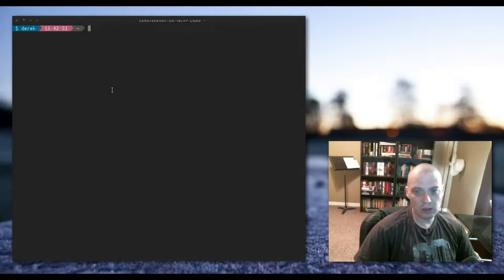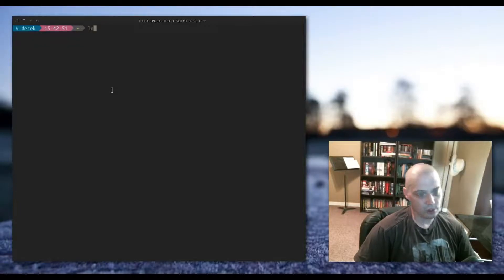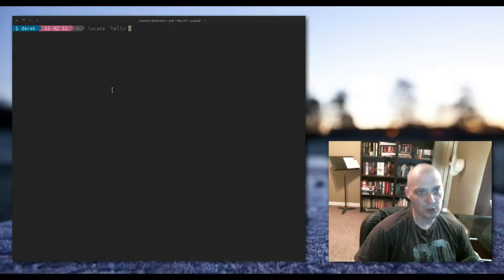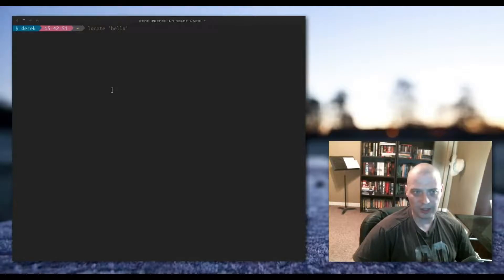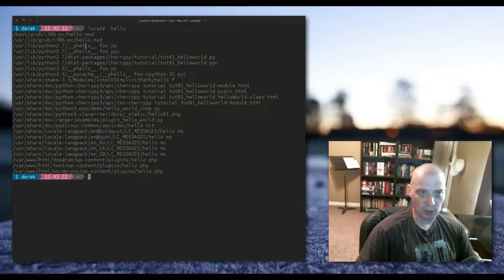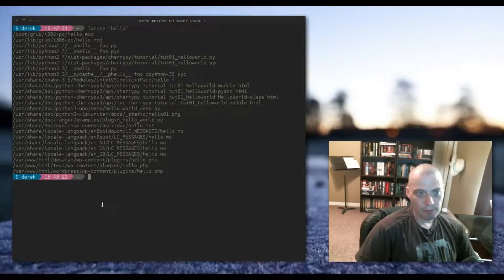Locate searches for files by name. So I can type 'locate hello' — all lowercase — and this will search my system for all file names that have 'hello' as part of the name. And you can see I actually have a few files on my system that have 'hello' as part of their name.